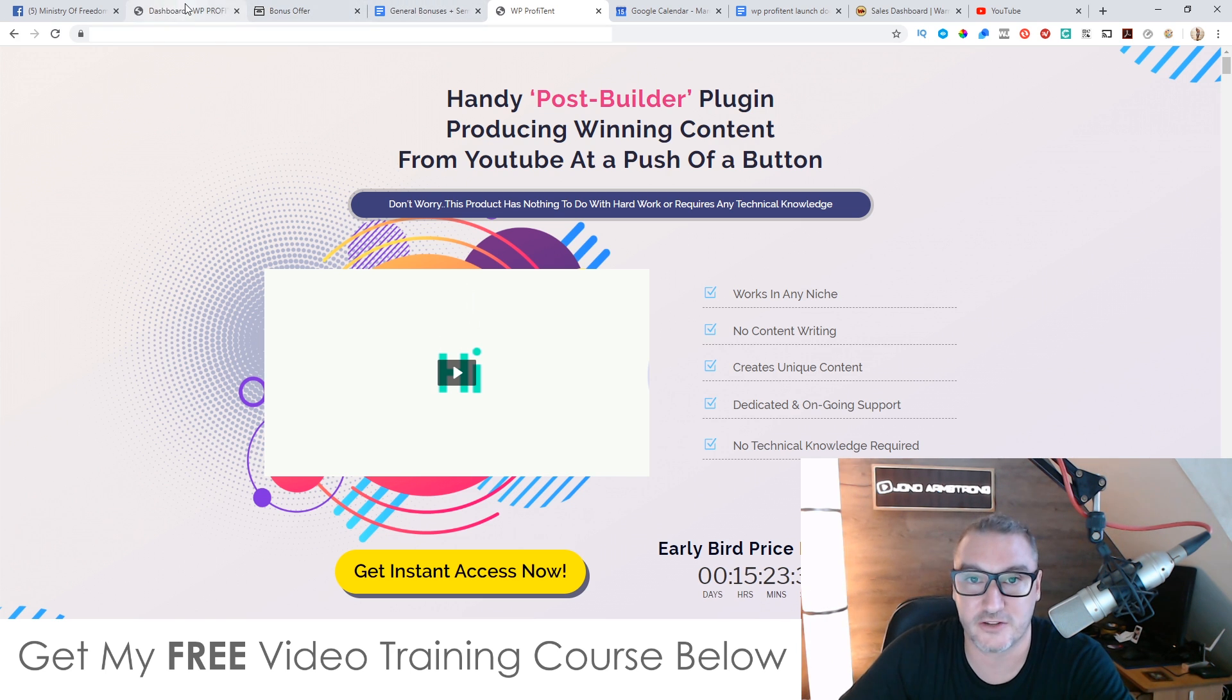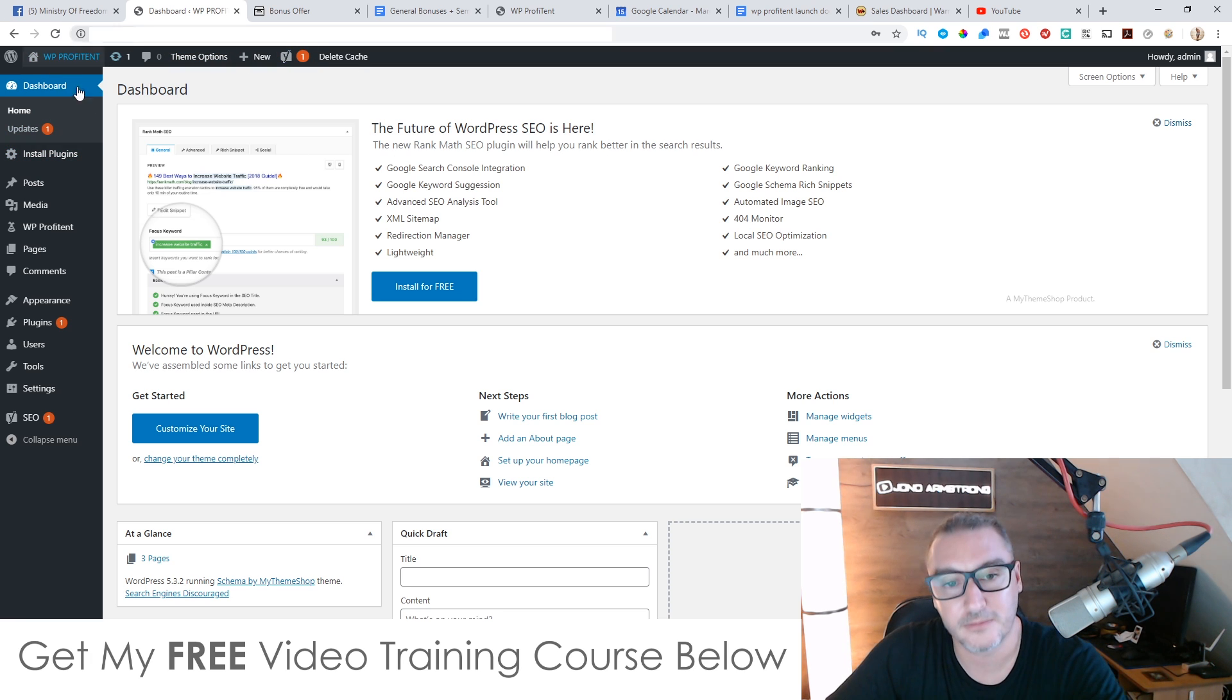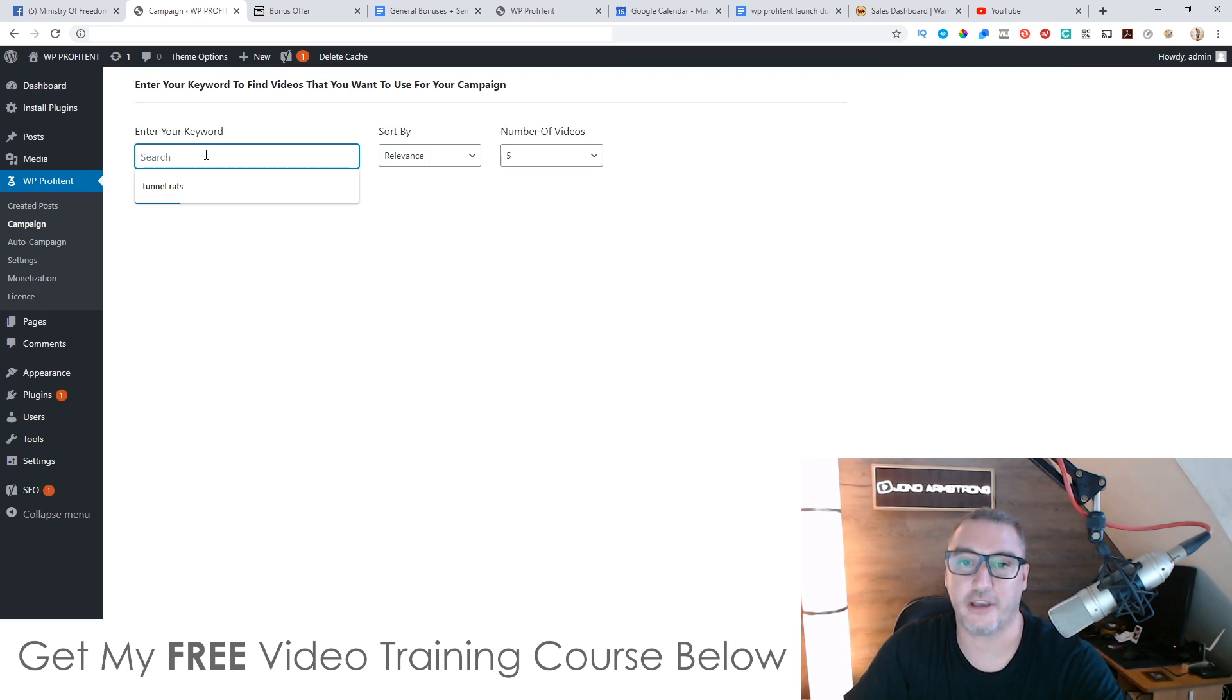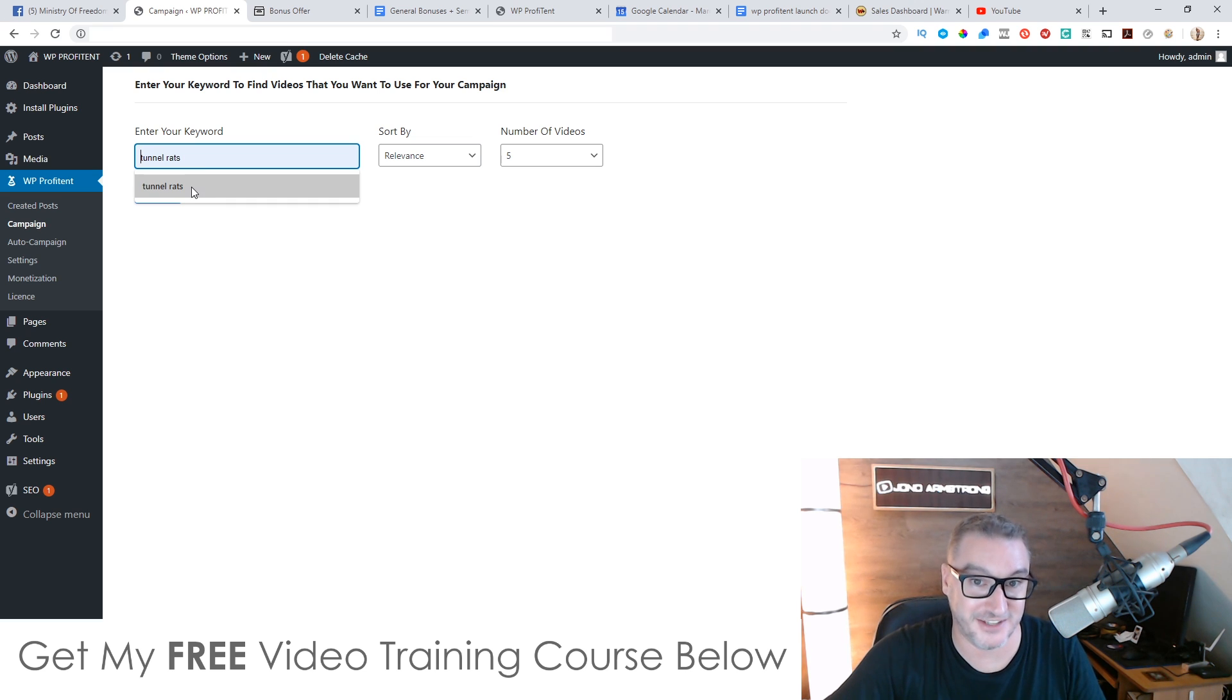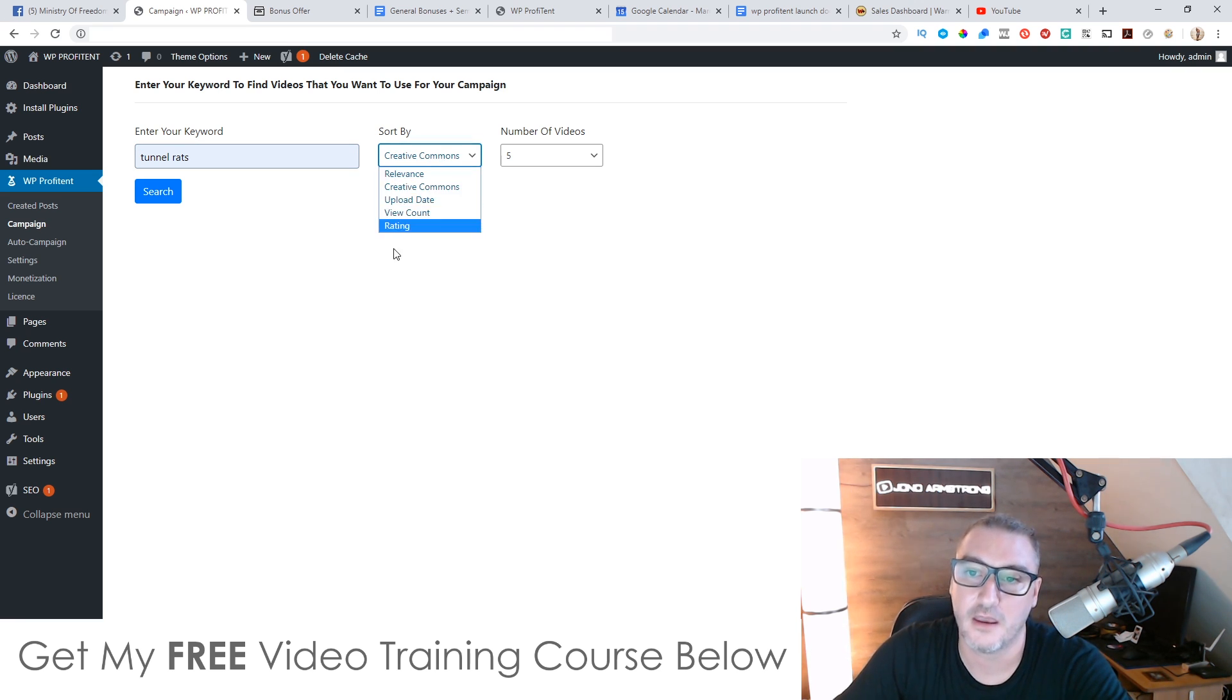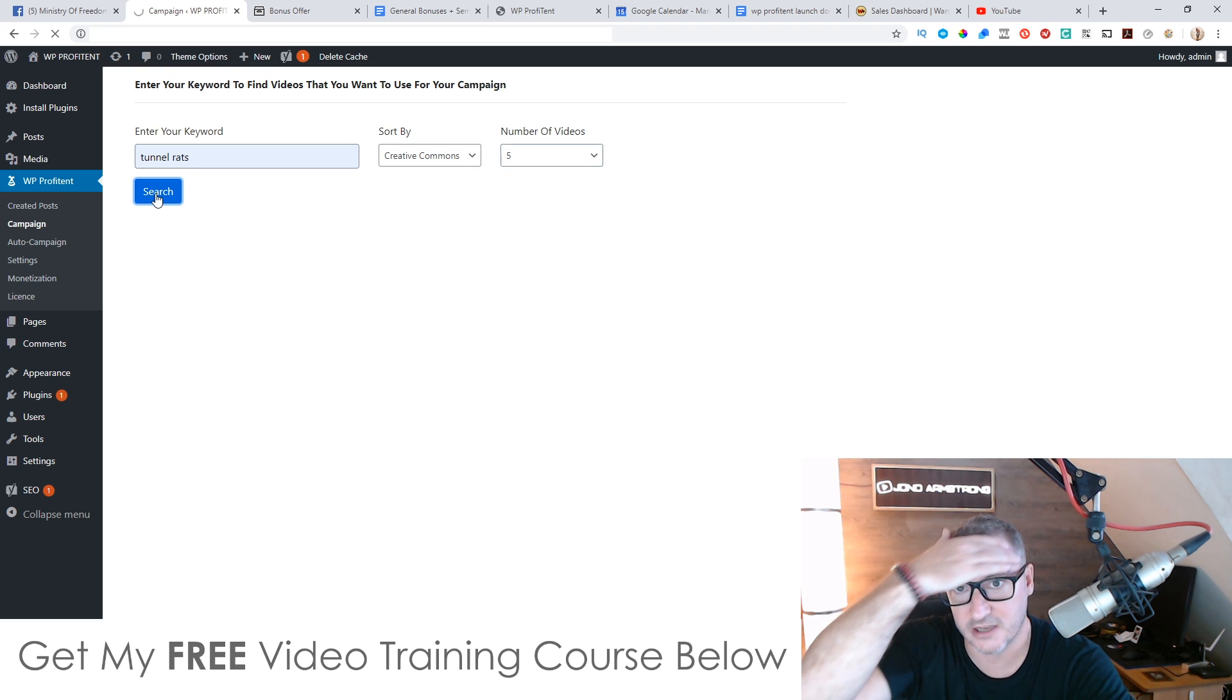Now, this is how it works. So I'm going to go into the dashboard. Now it's a plugin. You're going to install this on your blog. And then it's going to appear like this. So WP profit intent. Now to use this, you're going to simply click on campaign. You're going to put a keyword in, which is going to be the topic that you want to write about. So for example, I've got one here that says tunnel rats. So I'm just going to use this as my example. I'm going to sort this by creative commons, but they do have some other options to choose from. But it's safer to go with creative commons because they are legally allowing you to use their content. And then you click on search.